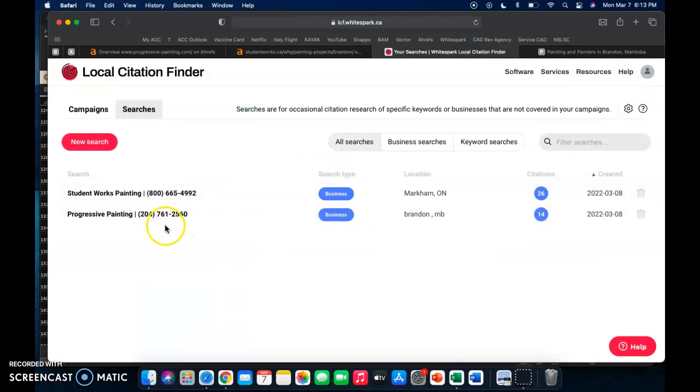And then lastly we're going to look at citations. So a citation is your business name, address, and phone number, just listed in any directory on Google.